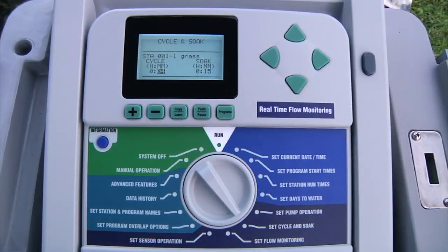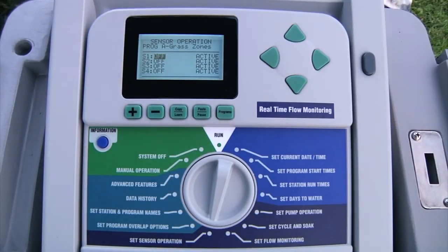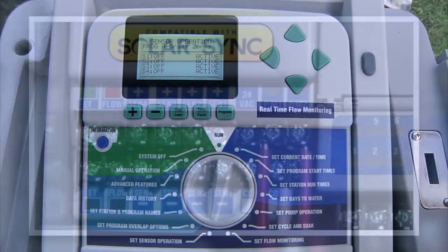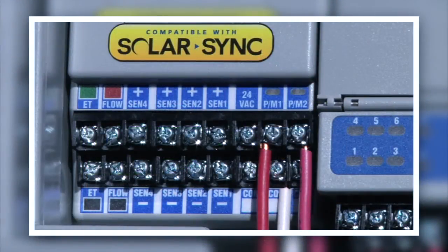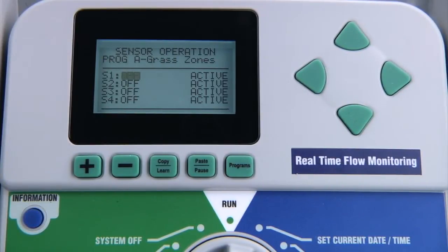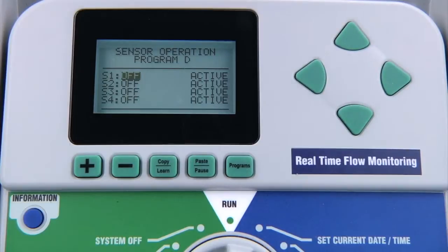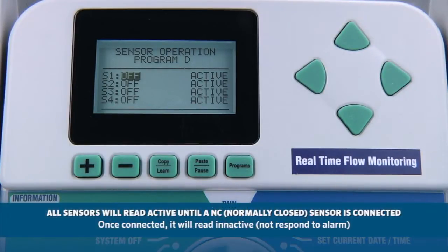Once you have the sensors configured, you can go back to set sensor operation. This allows you to choose how you want each of the programs to react to alarms. You have up to four sensor inputs for click-type sensors, and you can assign how each sensor reacts by individual program.